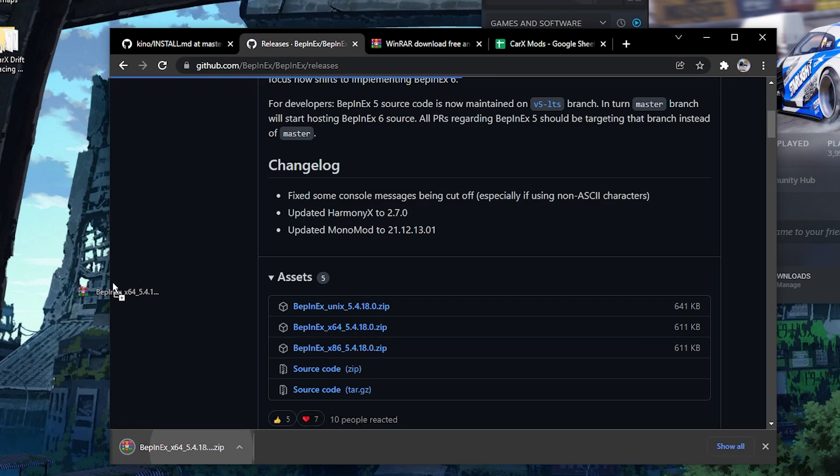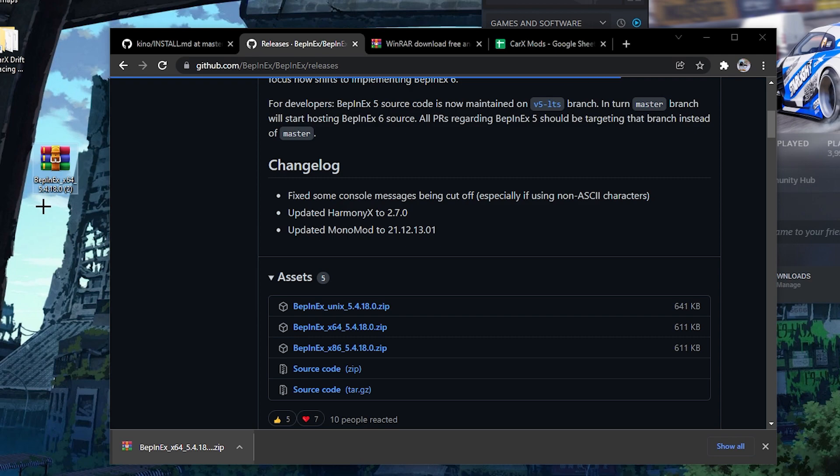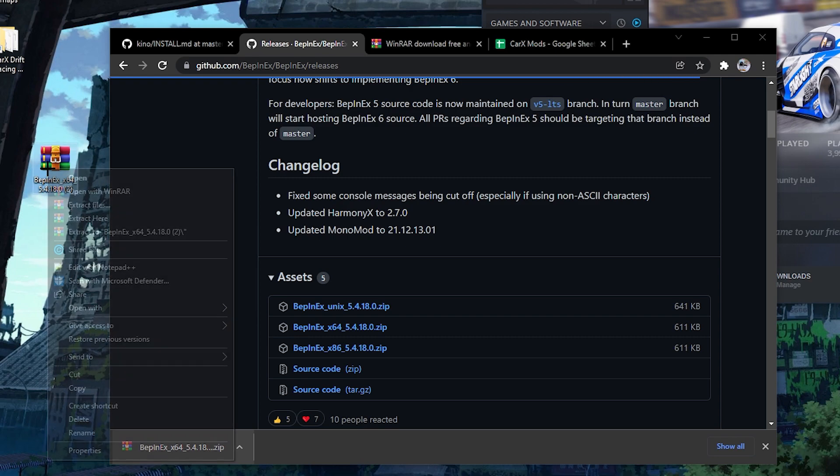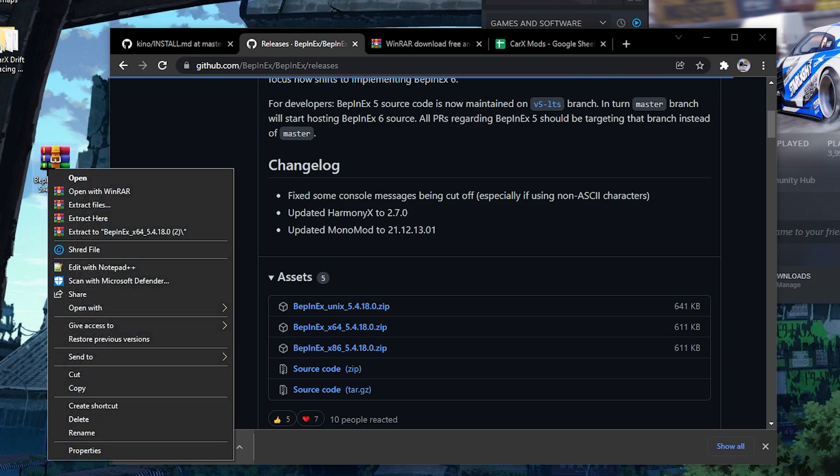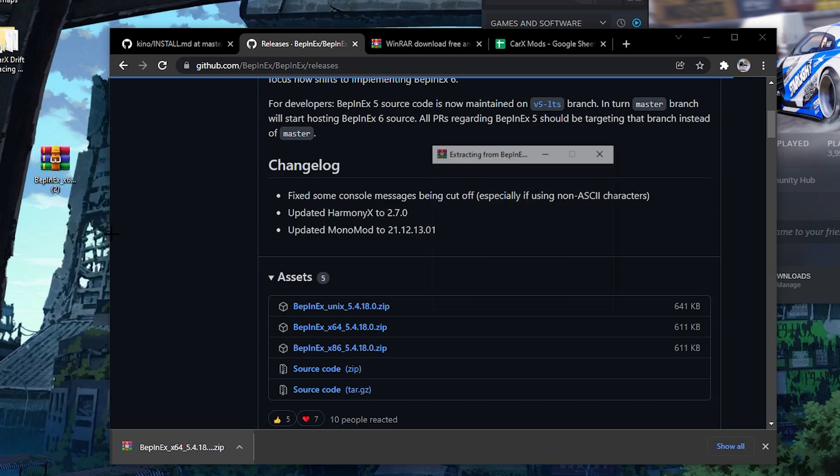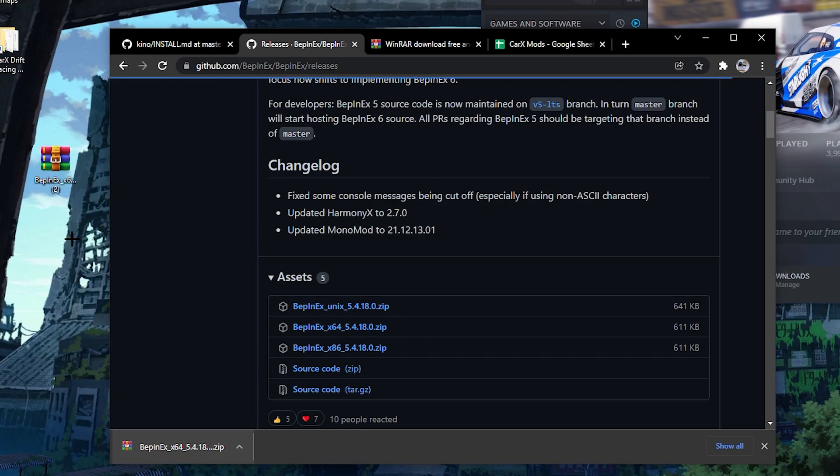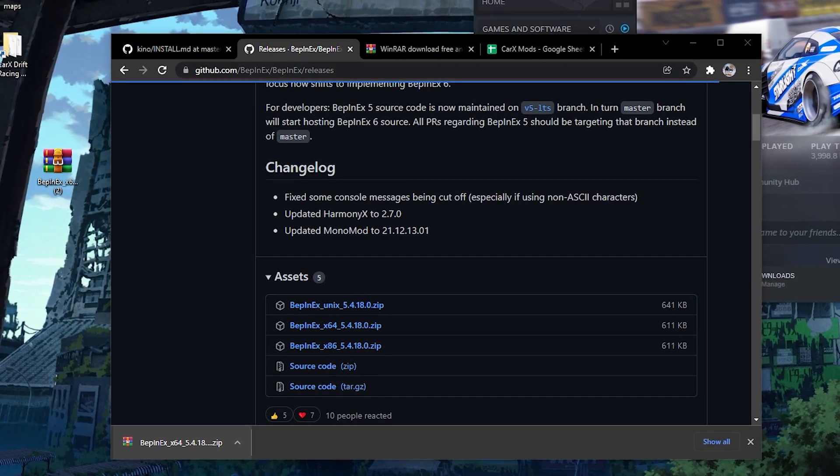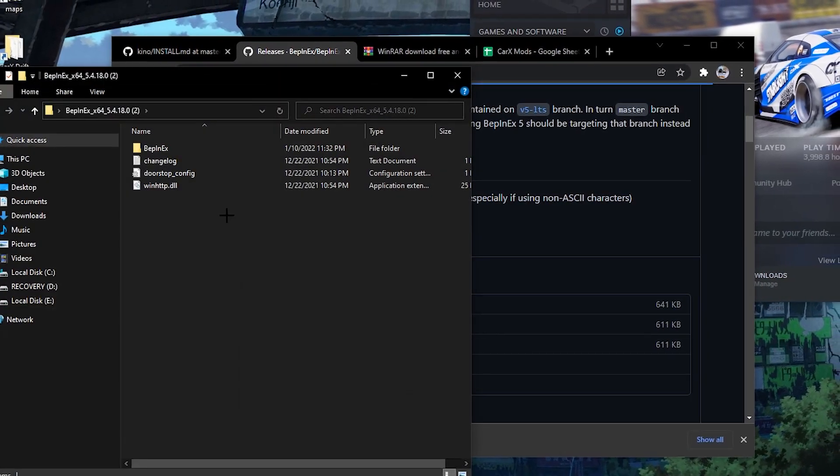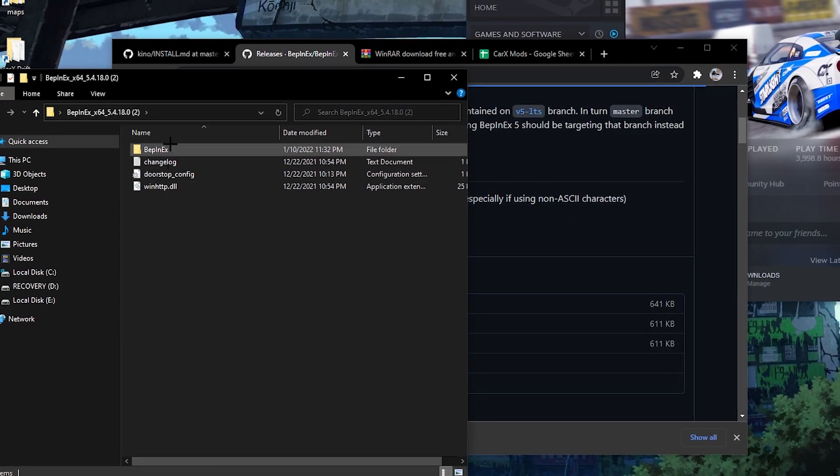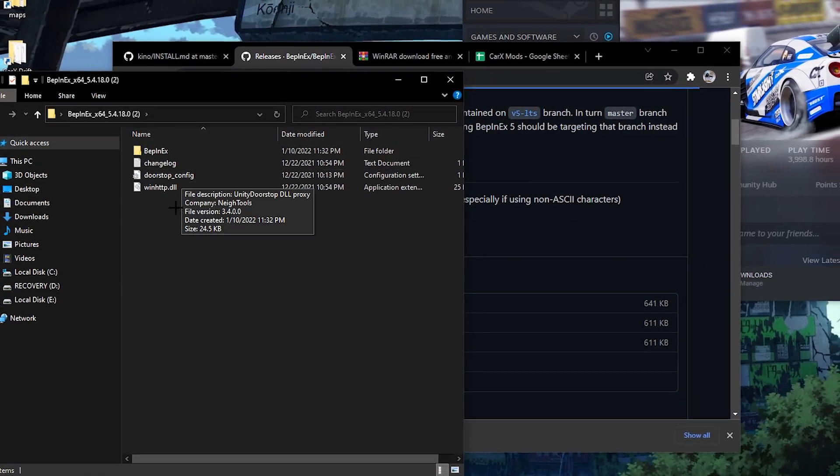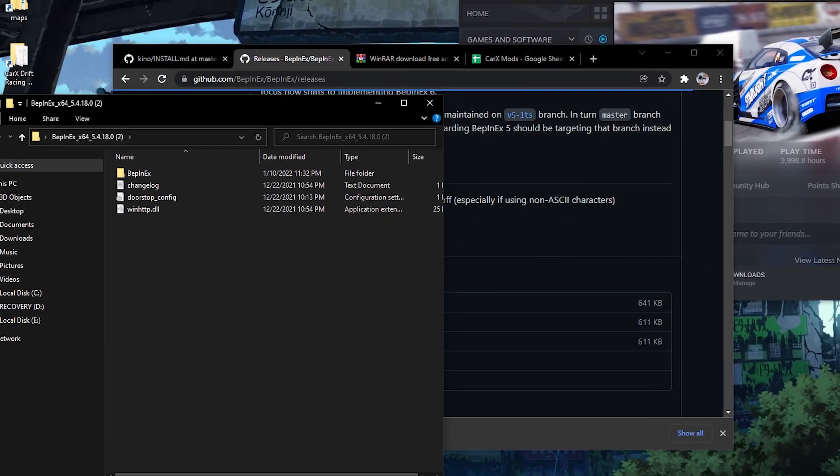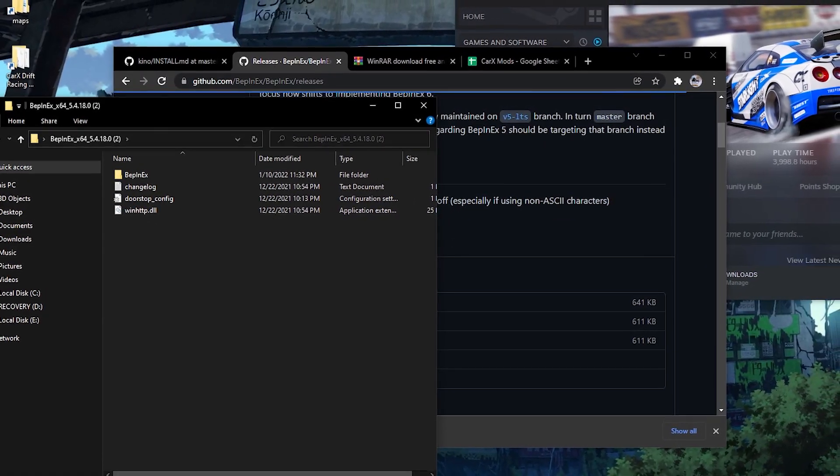You take this, drag it to your desktop, and then you right click it and extract to BepInEx. Once you have this folder up, you're gonna have these files inside here.